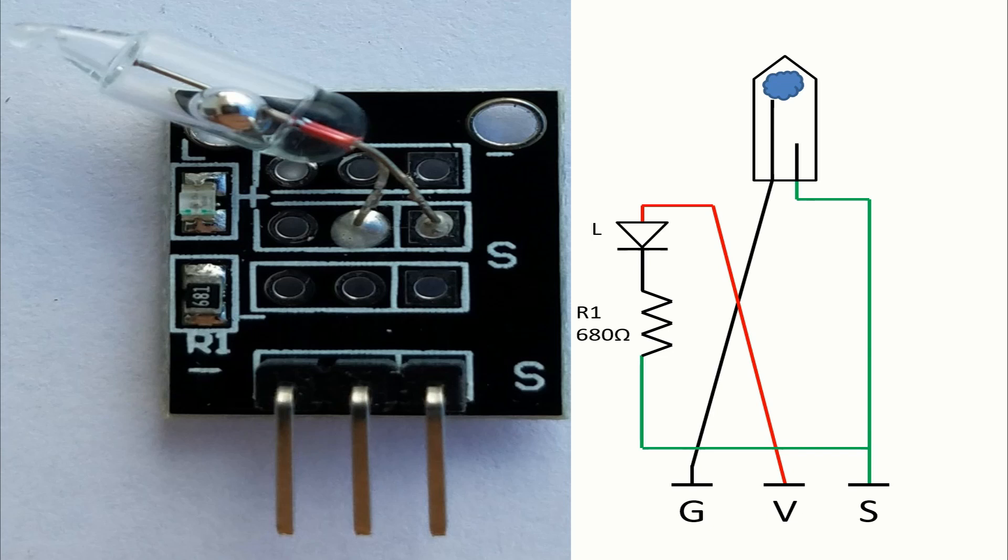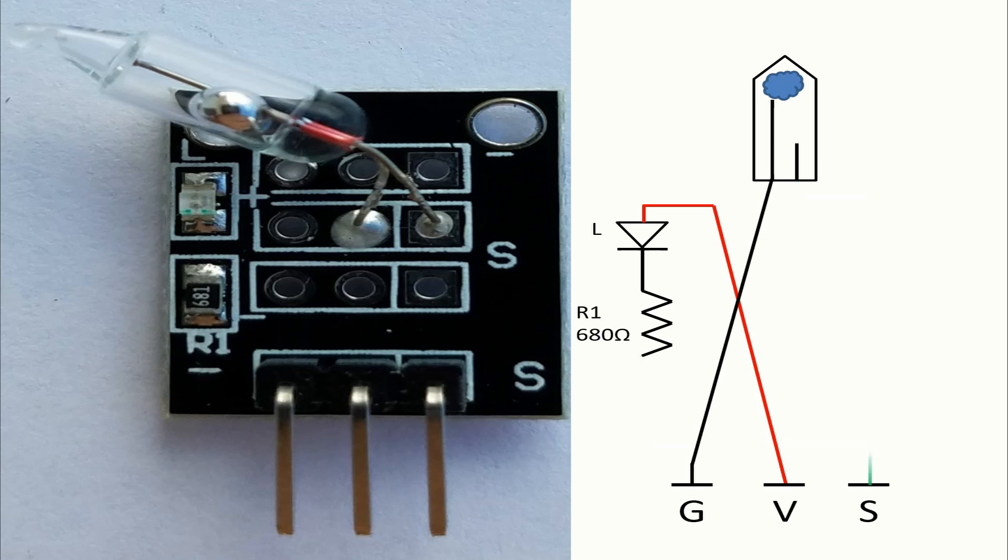So we have in red the flow of the voltage, in black the flow of the ground, and of course in green the flow of the signal.